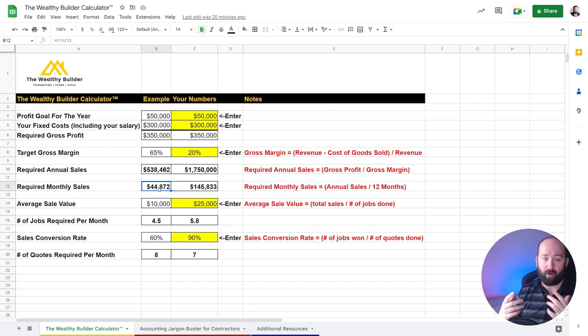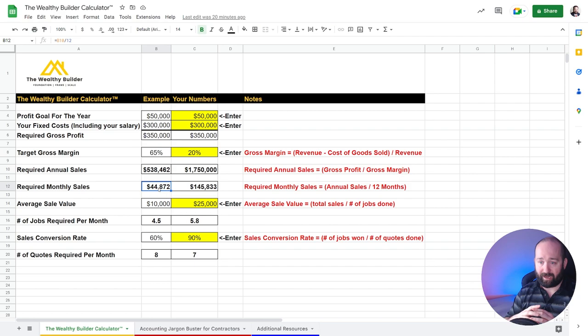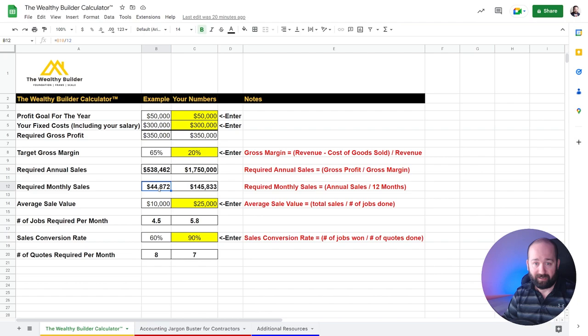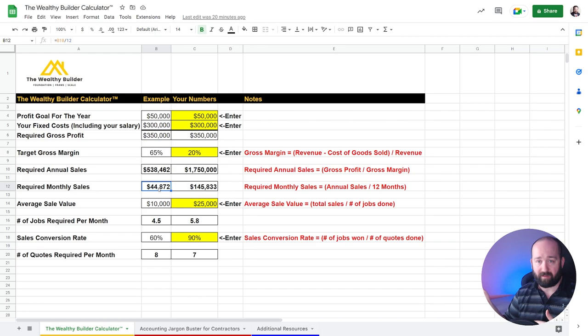Well, what you got to do is you got to provide quotes. What is your sales conversion rate? So your sales conversion rate could be 100% or it could be anywhere.